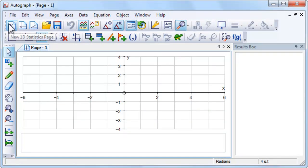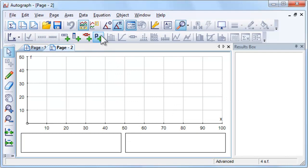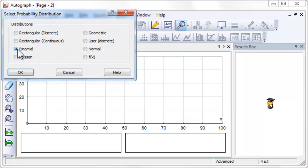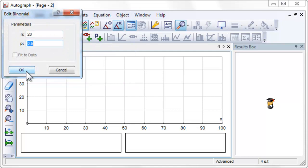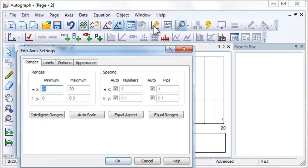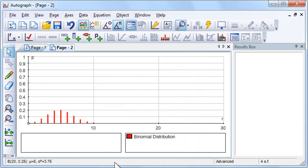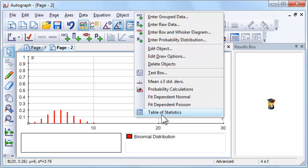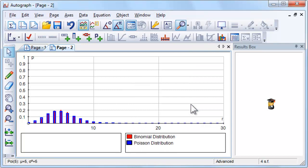Both Poisson and normal distributions can be used as approximations to the binomial, but for which values of n and p are the approximations any good? If n is large enough and p small enough, then binomial(n, p) is approximately the same as Poisson(np). But how good is this approximation for different values of n and p?